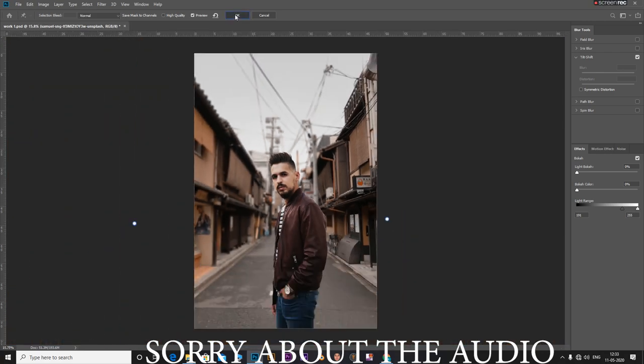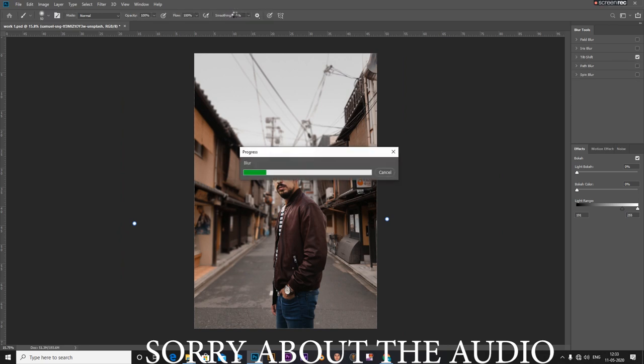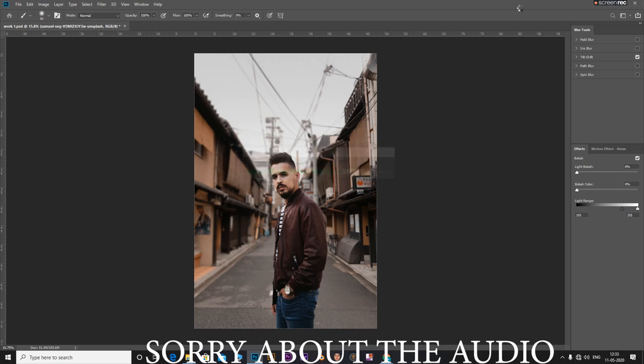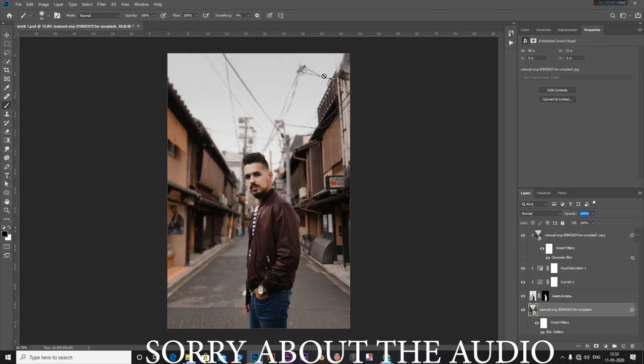Once you position everything, just click on OK. You can adjust this later if you want as we have done this on a smart object.